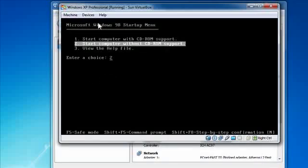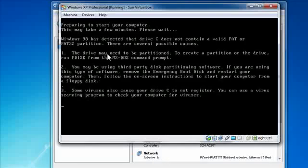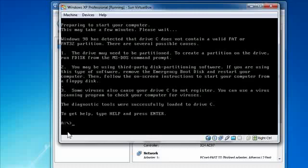So we have Windows 98 startup menu. We're all set. So I just start computer without CD support. And we're at a prompt. So that is fantastic. That means we are done.